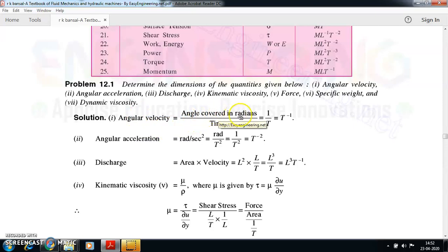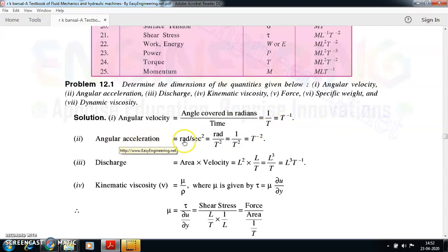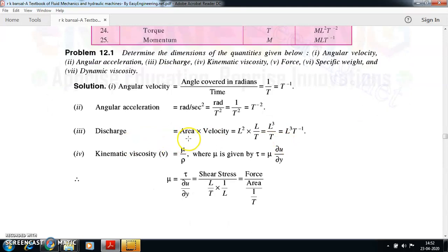Angular velocity is the angle covered in radians divided by time. Since angle in radians has no fundamental dimension, it is simply T⁻¹. Angular acceleration is radians per second squared — again, no dimension for radians — so it is T⁻². Discharge can be found as area into velocity: L² × (L/T) = L³/T, written as L³ T⁻¹. You can also express it as volume per second, which gives the same result.